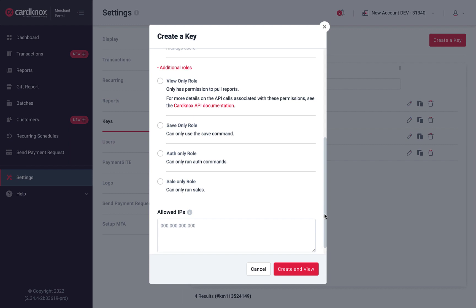The Allowed IPs field enables you to define which IP addresses can make API calls using this specific key. By leaving this field blank, all IP addresses are permitted to use this key.